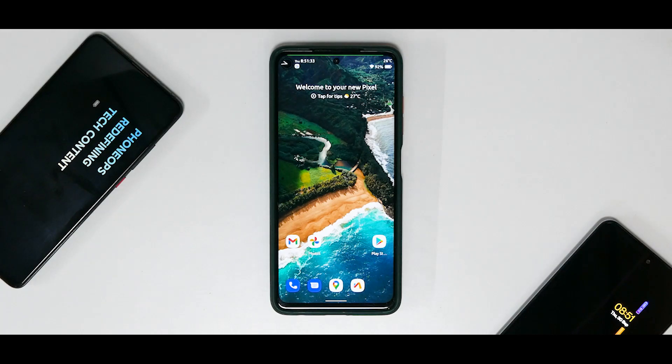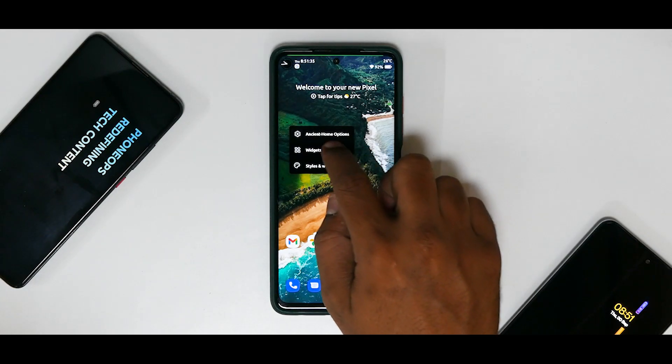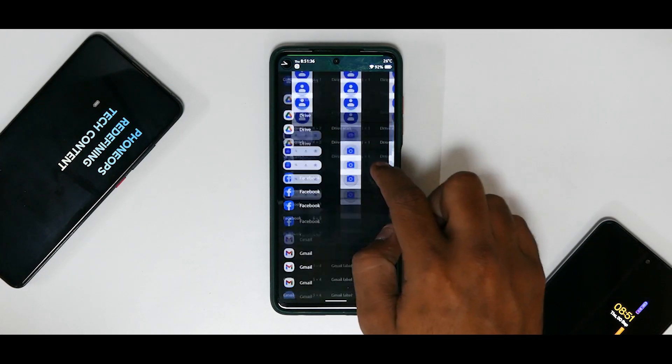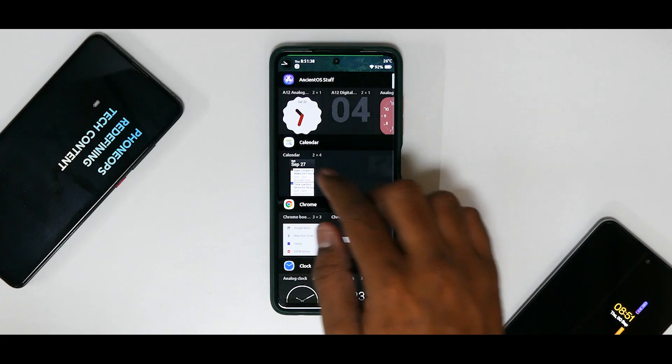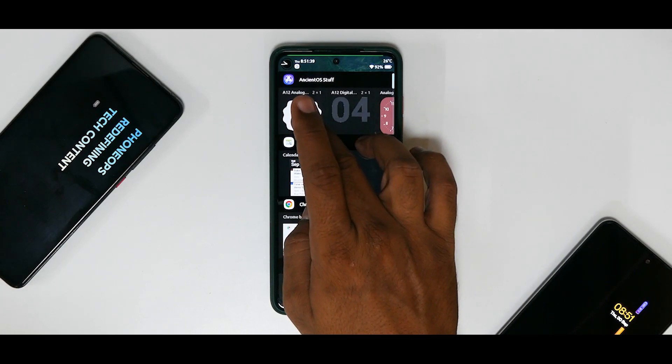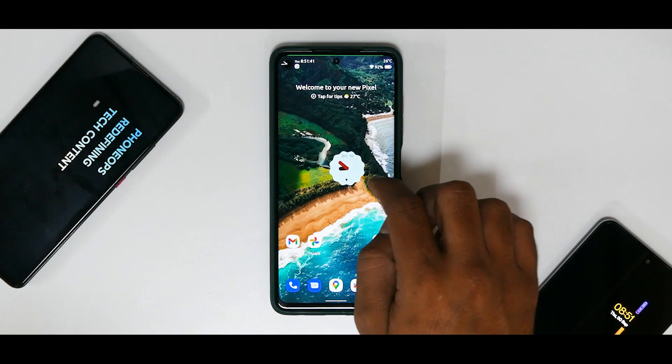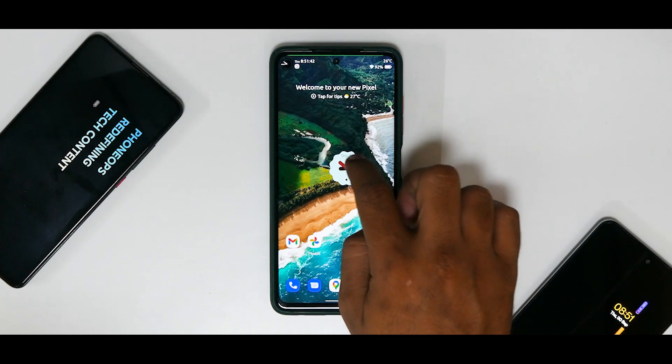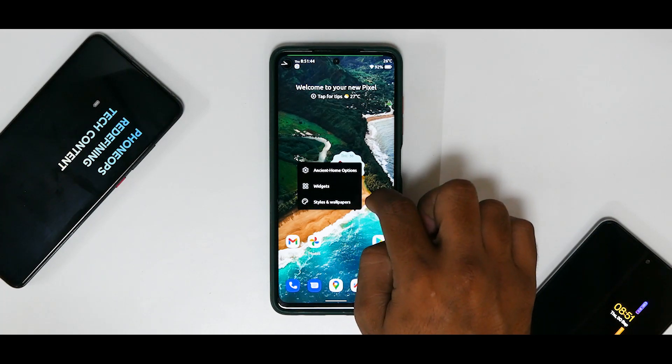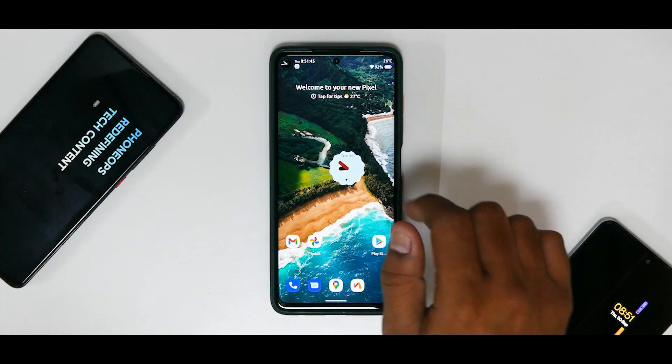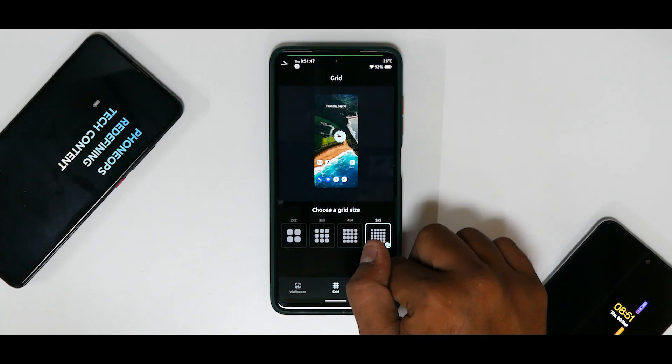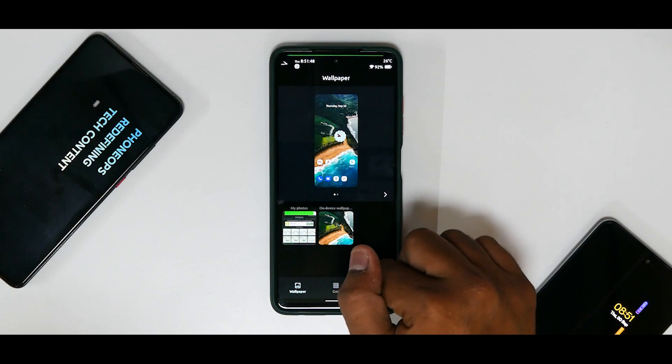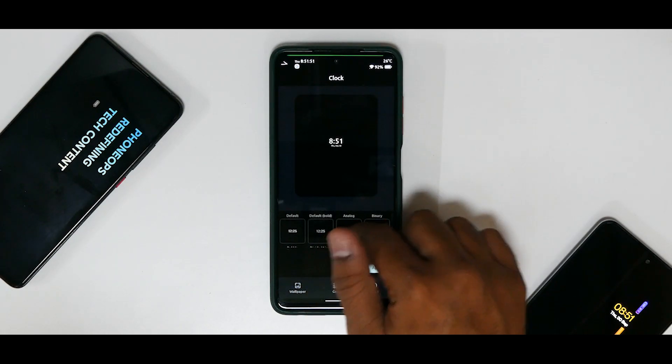Nonetheless, if you long press again you have widgets right, so your usual Android 11 and some Android 12 widgets as well, as you can see. So that's something really neat. And you have Styles and Wallpapers in which you can go ahead and customize a lot of things. Good to see that this Styles and Wallpapers does give you a lot of customization options.